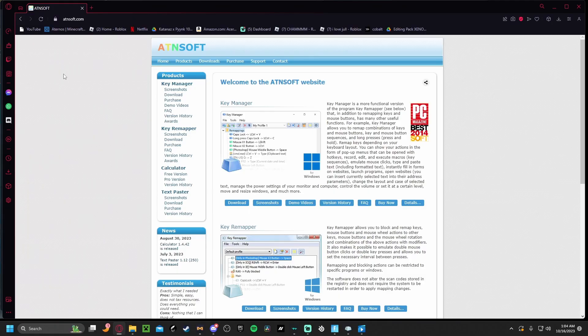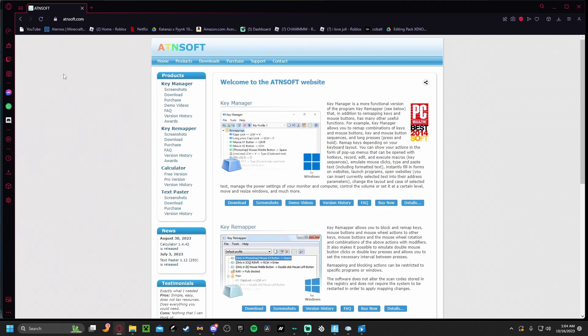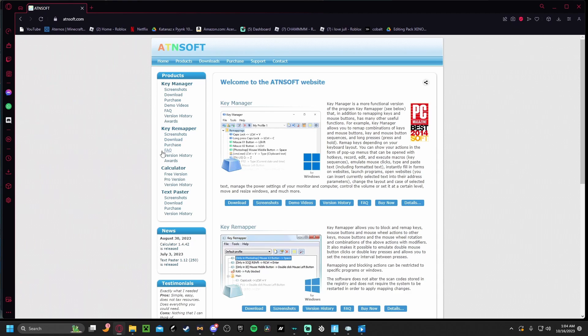What you're going to do is go to your search engine and go to atnsoft.com. I'll leave it in the description. Once you're here, you'll see this screen. You just go to where it says Kiwi Mapper and click download, and you just go through the process of downloading it.